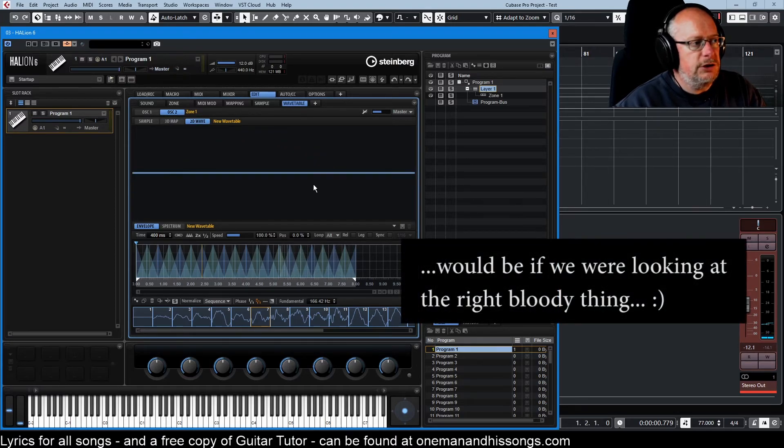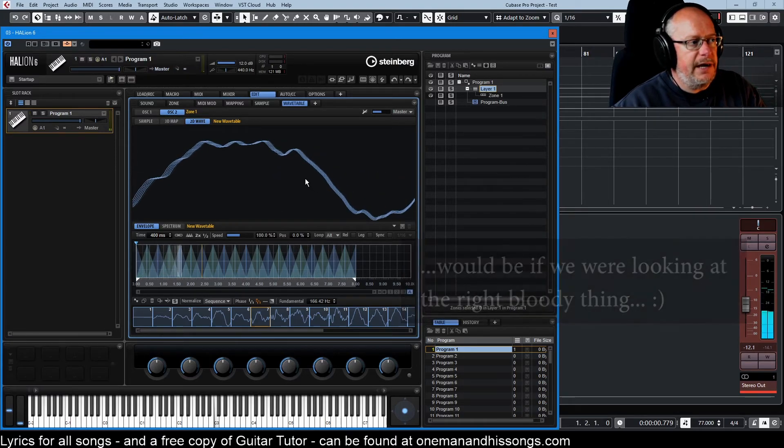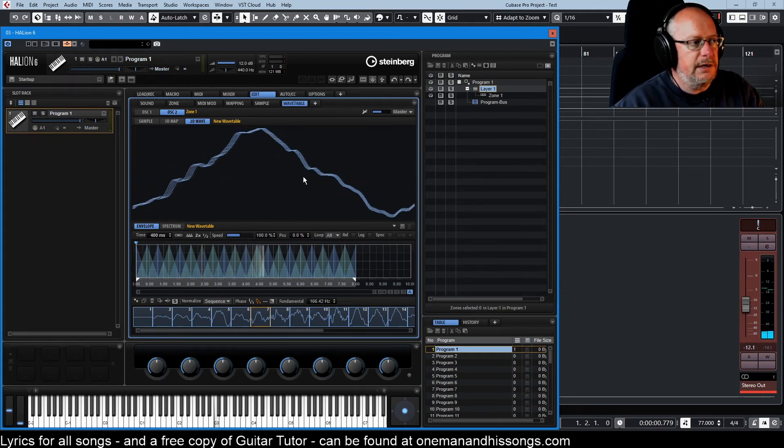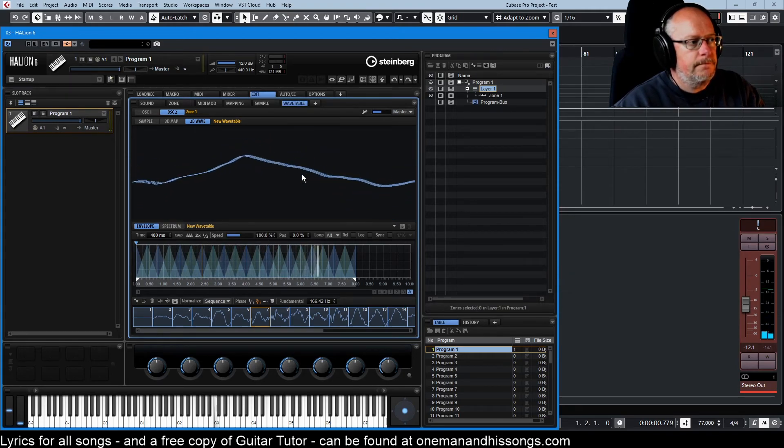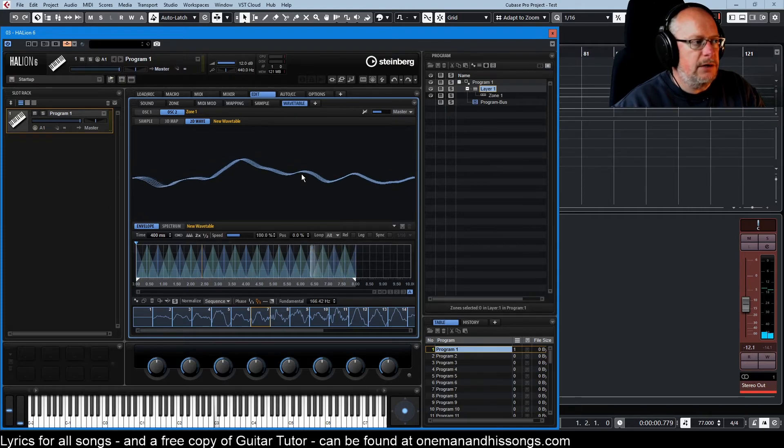And two dimensionally, this is simply every wave morphing, morphing, morphing, morphing. Until it gets to the end and then it jumps back on itself.